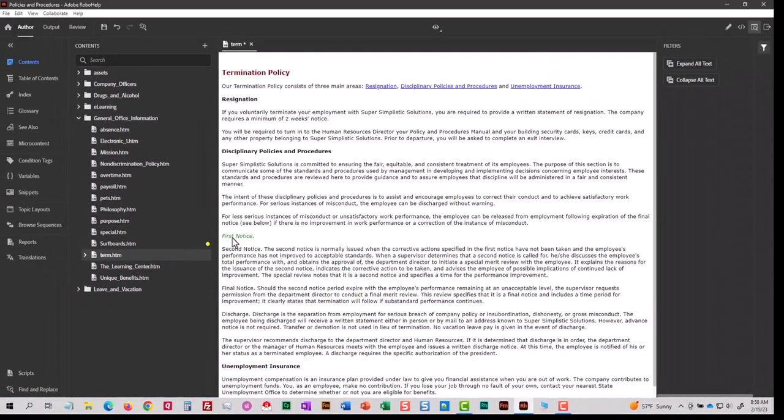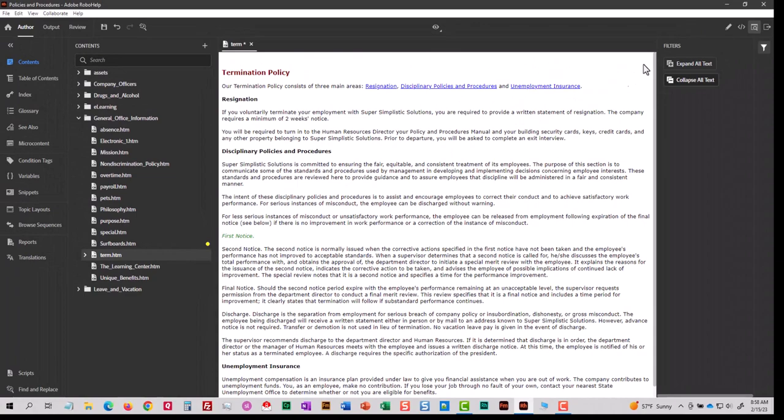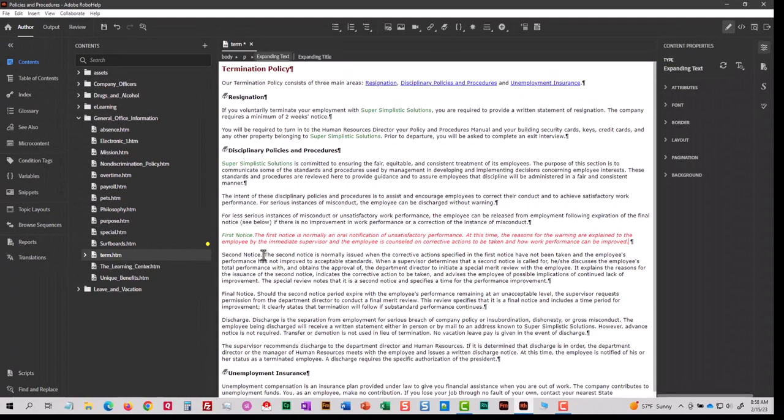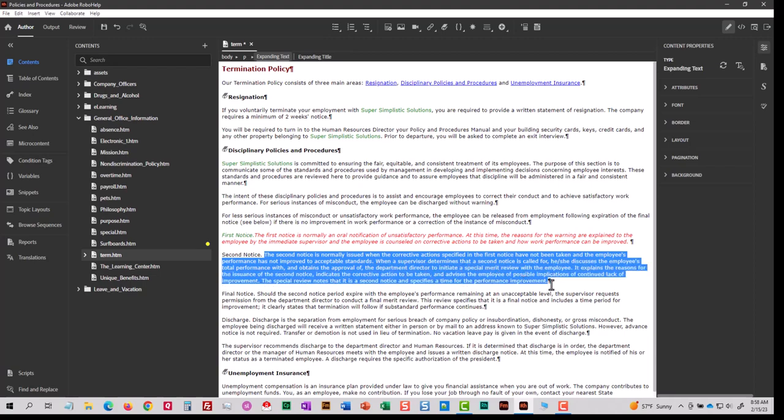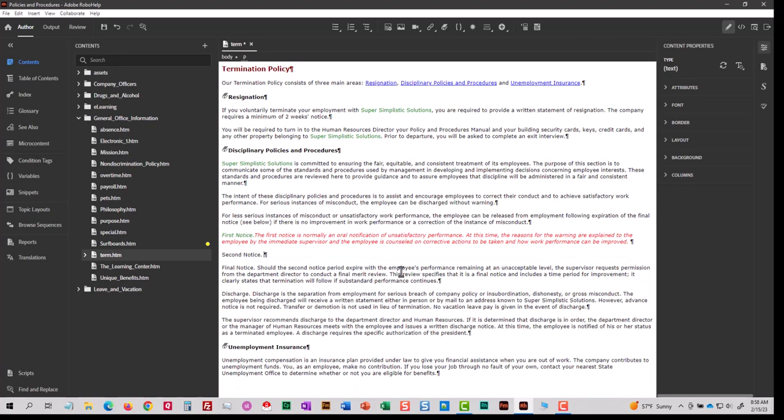Let me do that again. I'm going to go ahead and go to Author Mode. I'm going to highlight the text representing your second notice. I'm going to cut it, that's Ctrl-X. I'm going to highlight the phrase second notice and go to the expanding text.